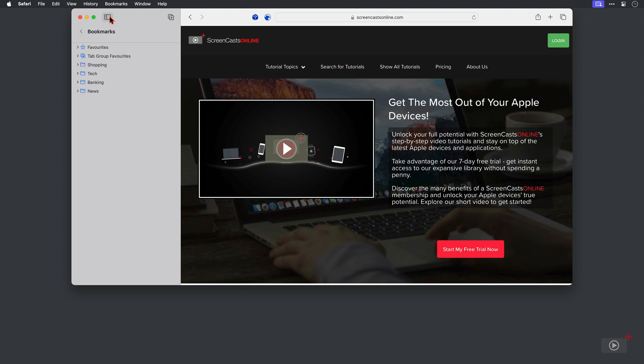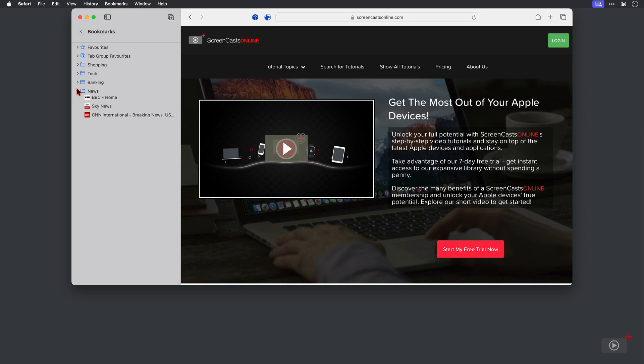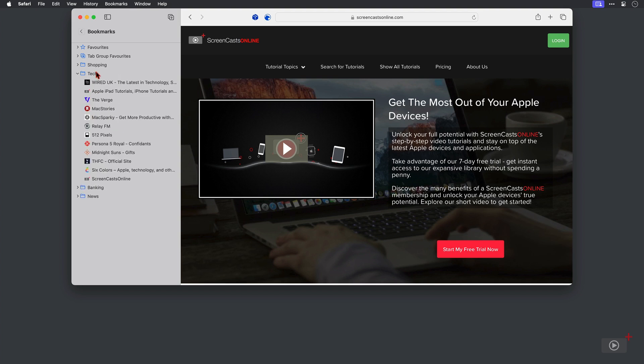So I've got some folders here with bookmarks. Shopping here, then tech, we've got banking and then finally news. Let's click on this tech one. And let's say that I'd like to make a tab group called tech that contains all of these bookmarks.